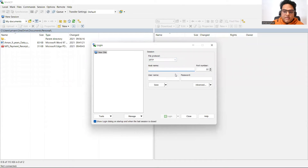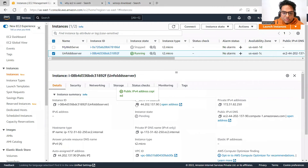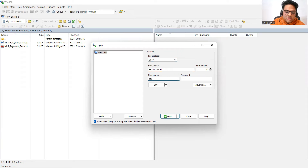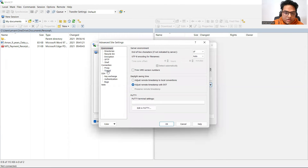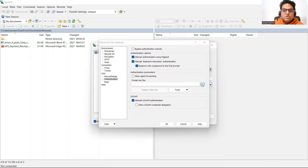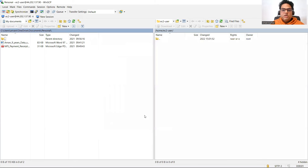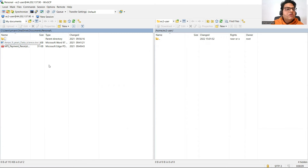In WinSCP it will ask for a hostname, username, and password. In hostname, give the same Public IPv4 address you copied. In user, enter 'ec2_user.' It also needs credentials to log in — go to Advanced, then Authentication, browse for your unfold ds key pair file. Click OK and then click Login. On the left-hand side you see my local computer with my personal documents; on the right-hand side you see your Amazon EBS volume, which is your server.